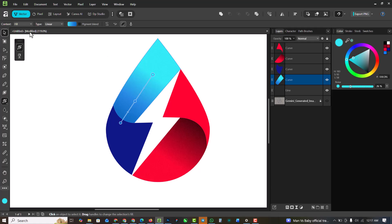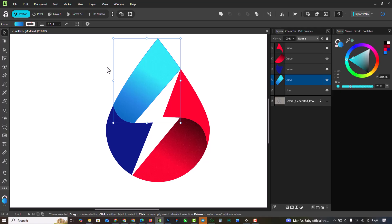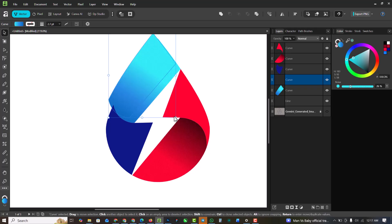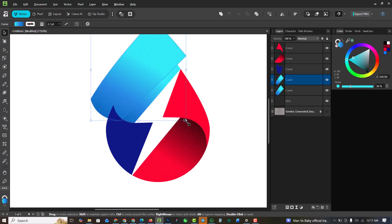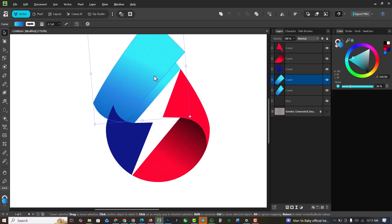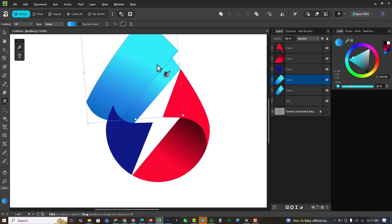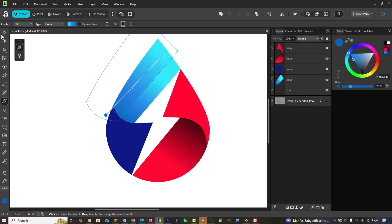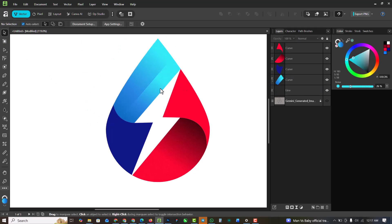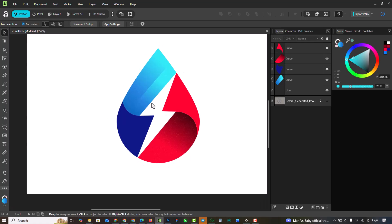I'm going to make a copy of this shape using Ctrl+C, Ctrl+V or Ctrl+J. I'll make it bigger, rotate it just a little bit, change the direction of the gradient, and drag it on top to create a clipping mask. So it's now clipped to that object — you can see how nice it is.